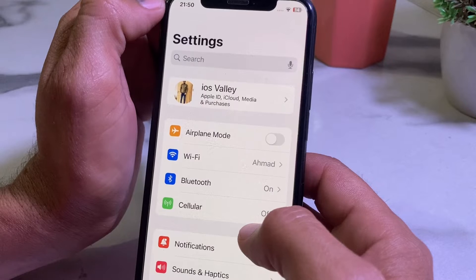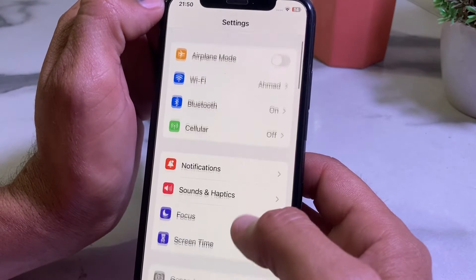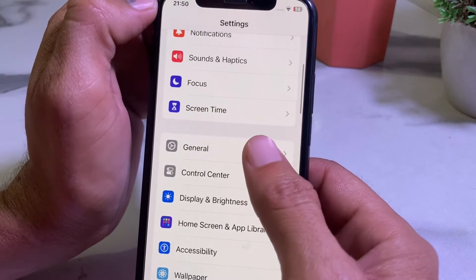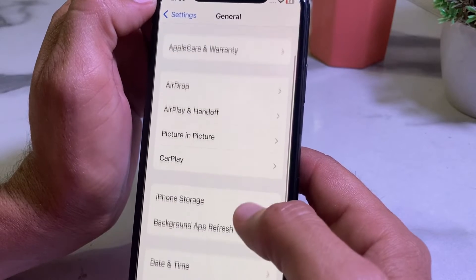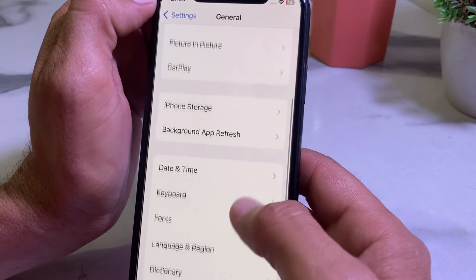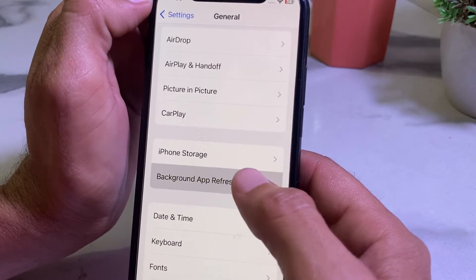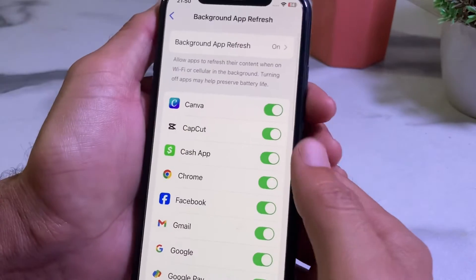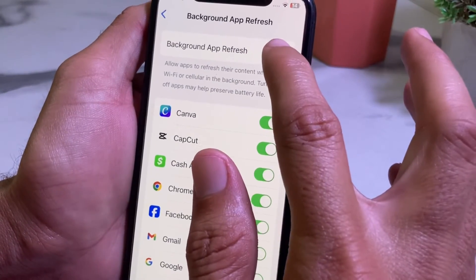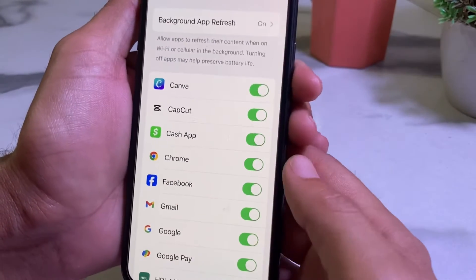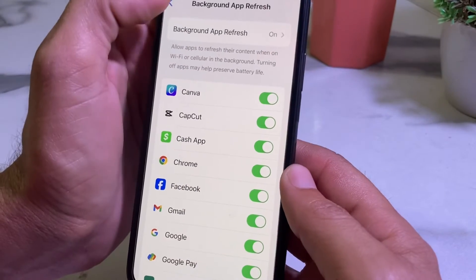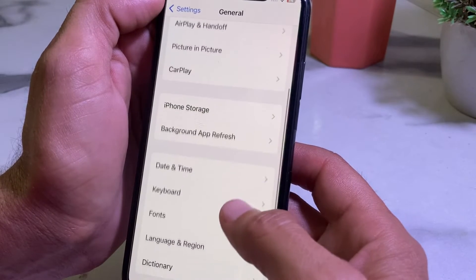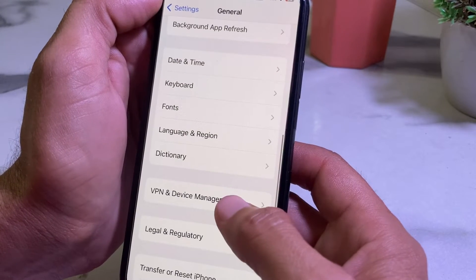After that, open Settings again, scroll down, tap on General again, and scroll down further. Here you'll see the option for Background App Refresh — tap on it and make sure that Background App Refresh is turned on.